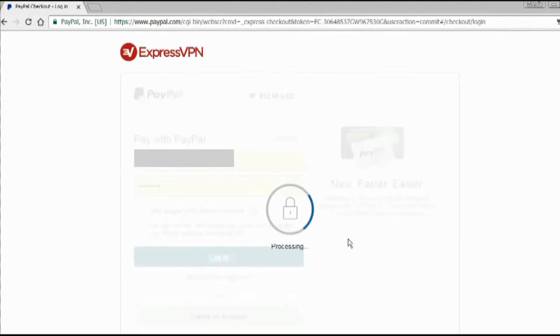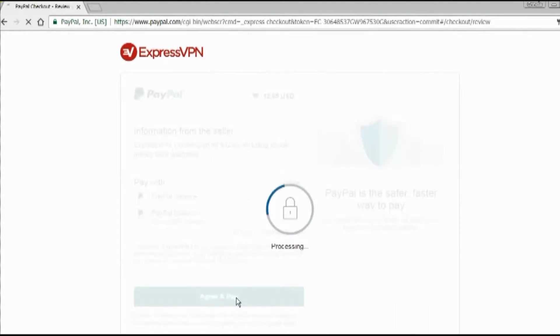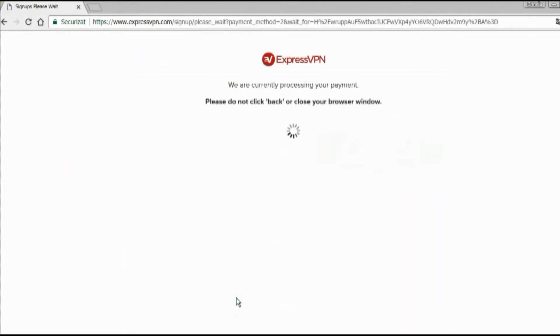as well as others. You can even choose Bitcoin for anonymous payment. As you can see, for this review, I've chosen PayPal for convenience.